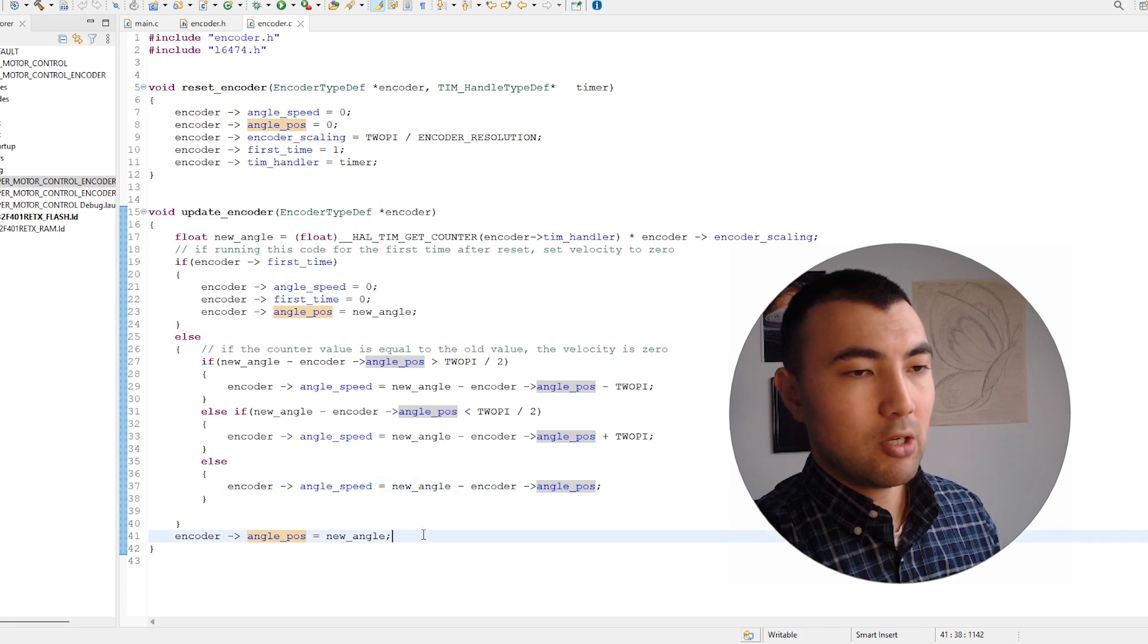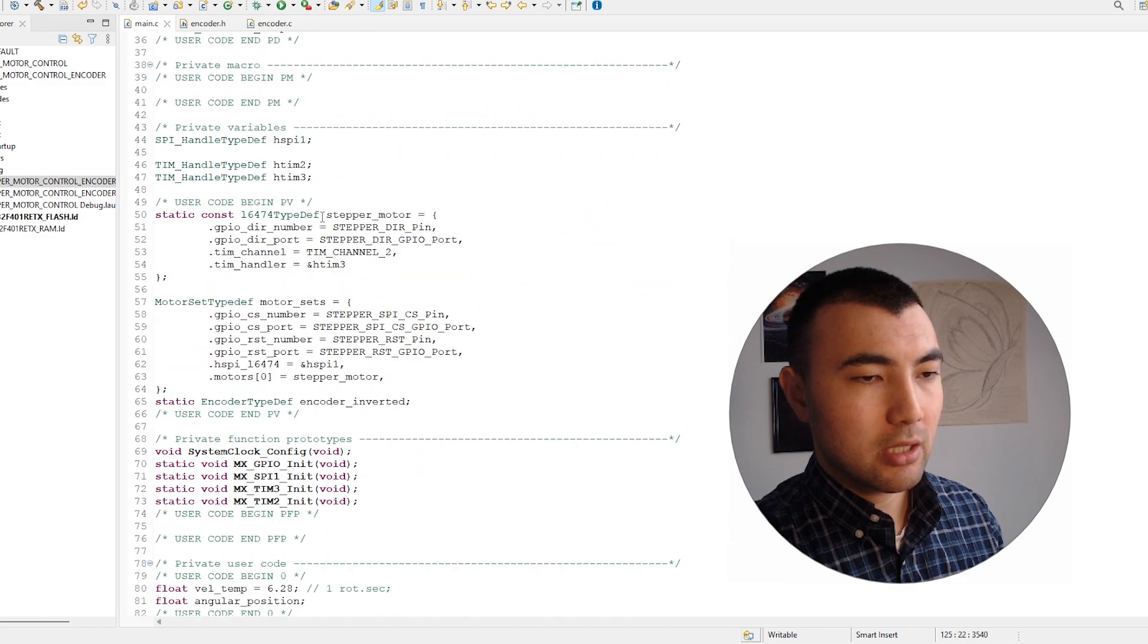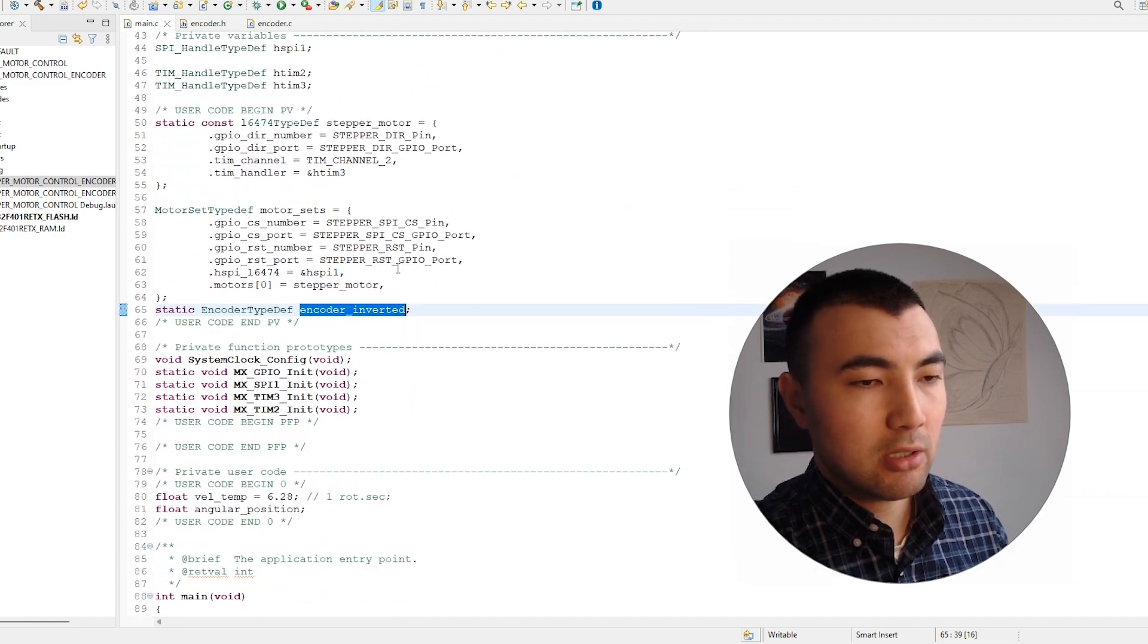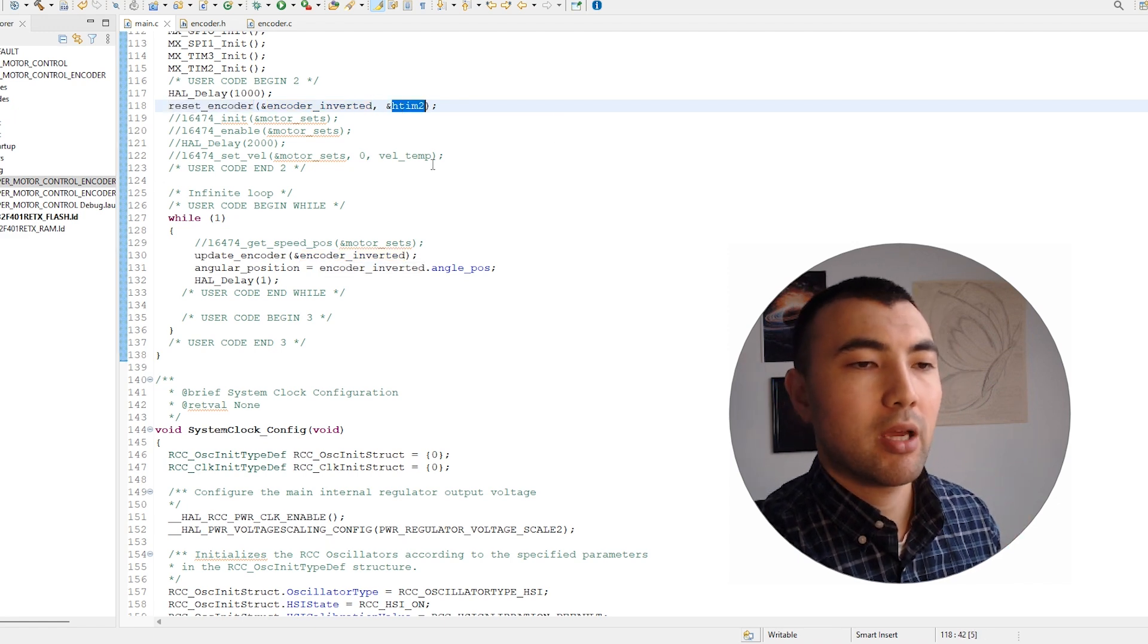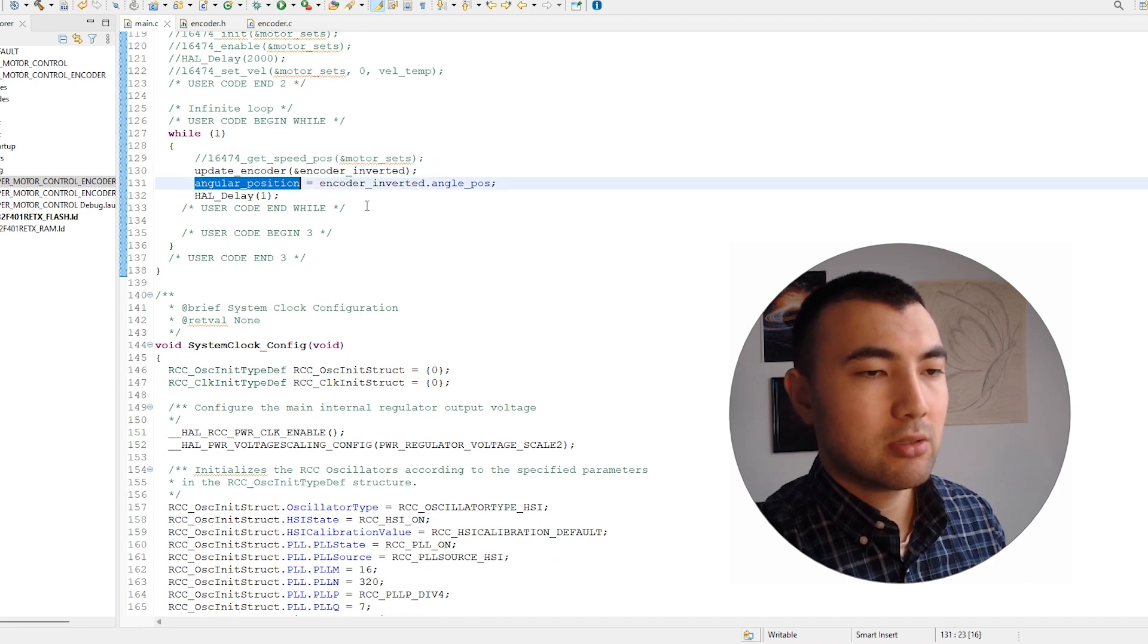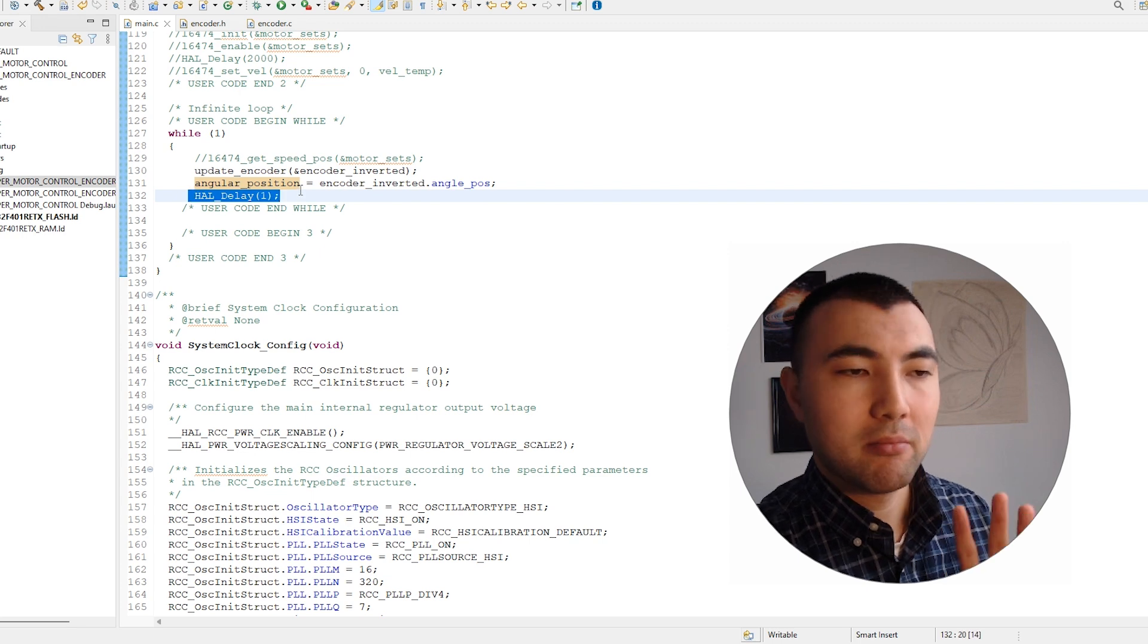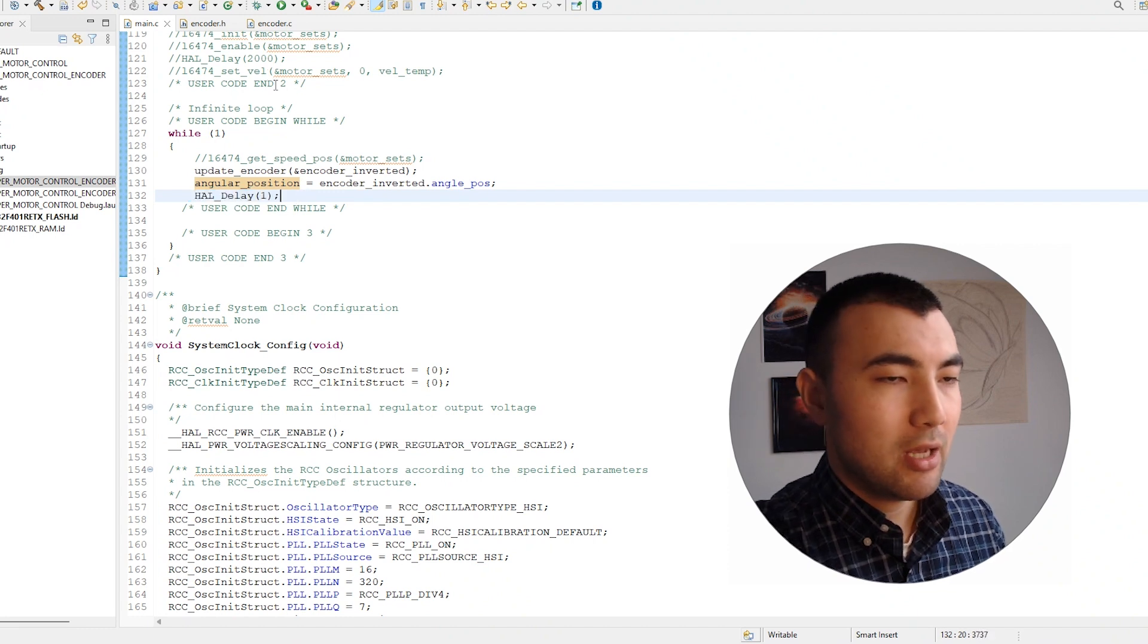How I initialized the encoder: we have the encoder inverted variable, then I reset the encoder. We define the timer we're using, which is timer 2. Then I call this update encoder function. I use a global variable to plot the angle, and also there's a HAL delay for one millisecond. We could do it better, but just to show, I think it's more than enough. Next, I will flash the microcontroller and let's see how it's going to work.